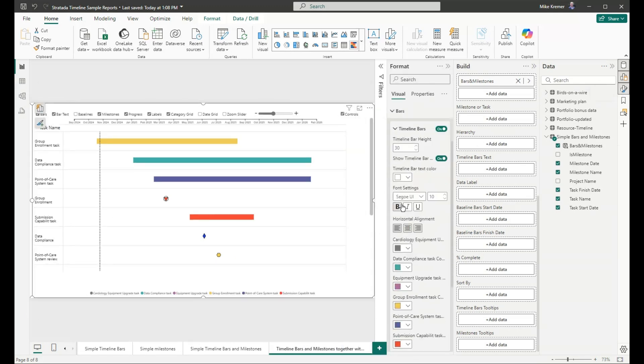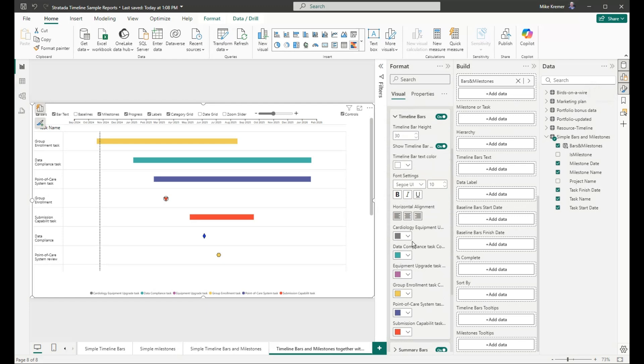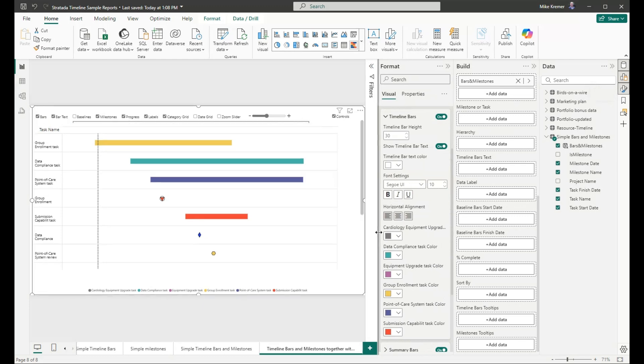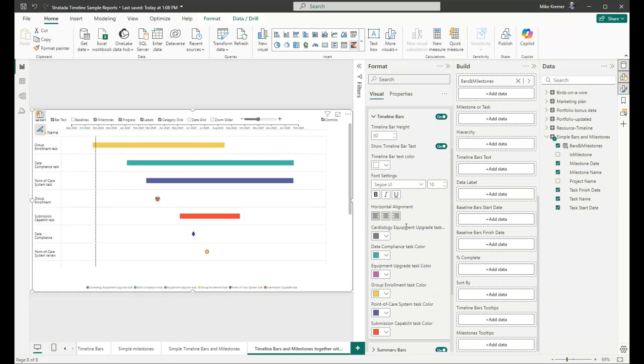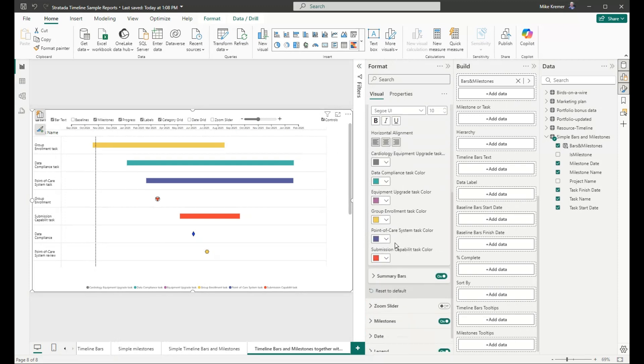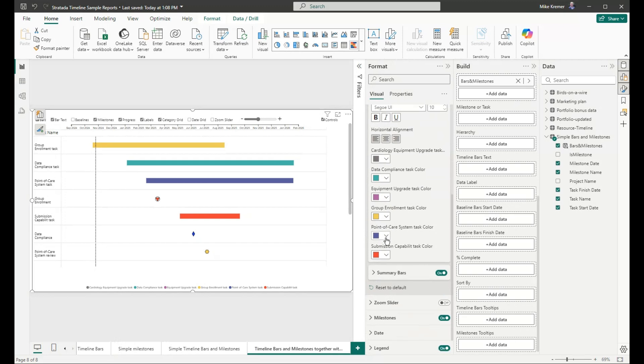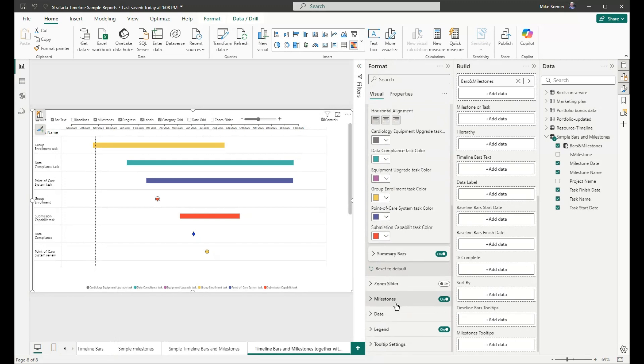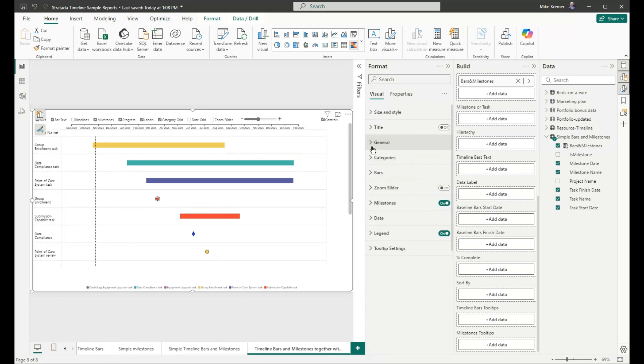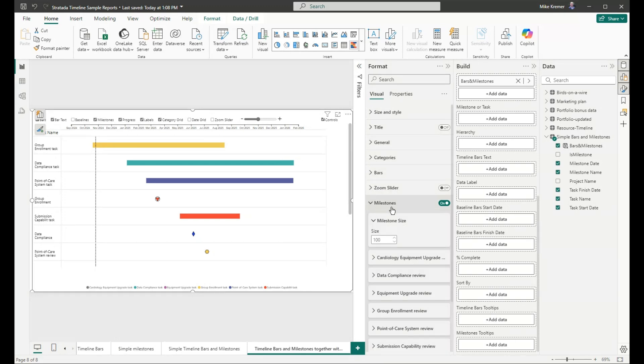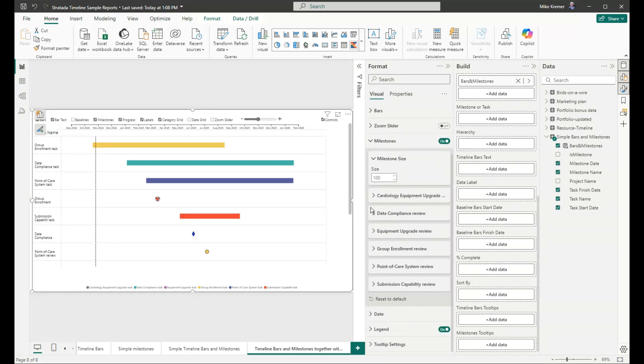Under format, we now have entries that show color settings for each task name because we used task names for categorization. Now for milestones. Per milestone, we have color and shape settings.